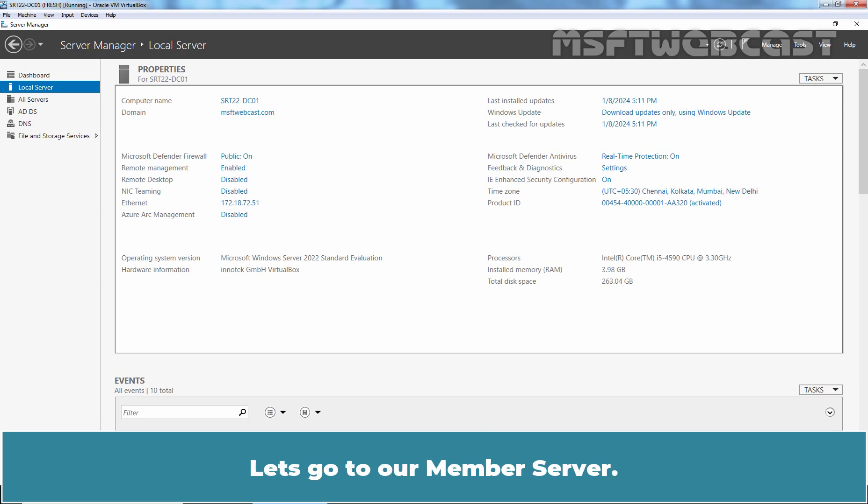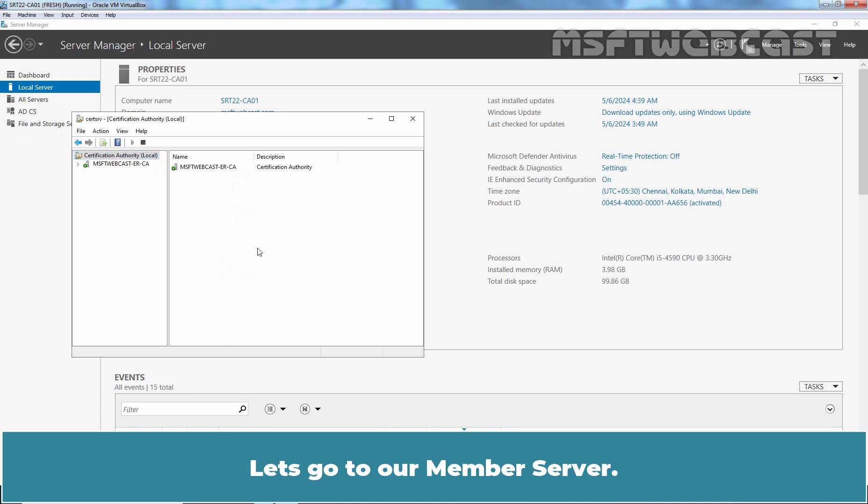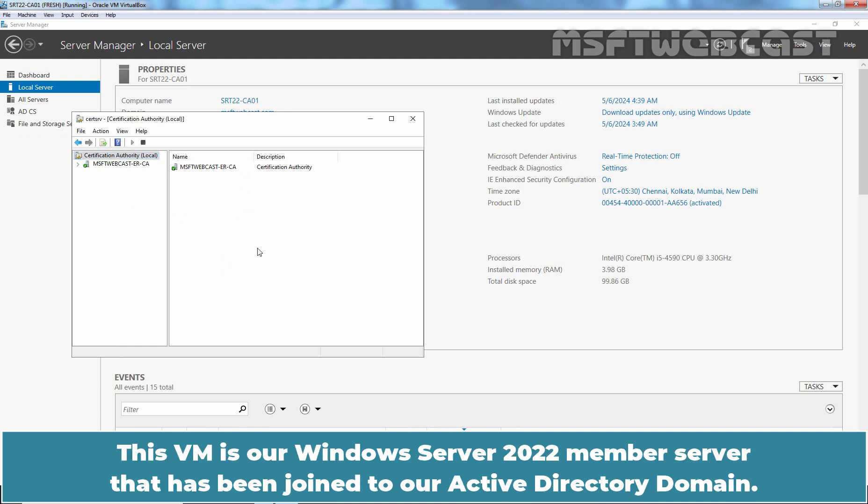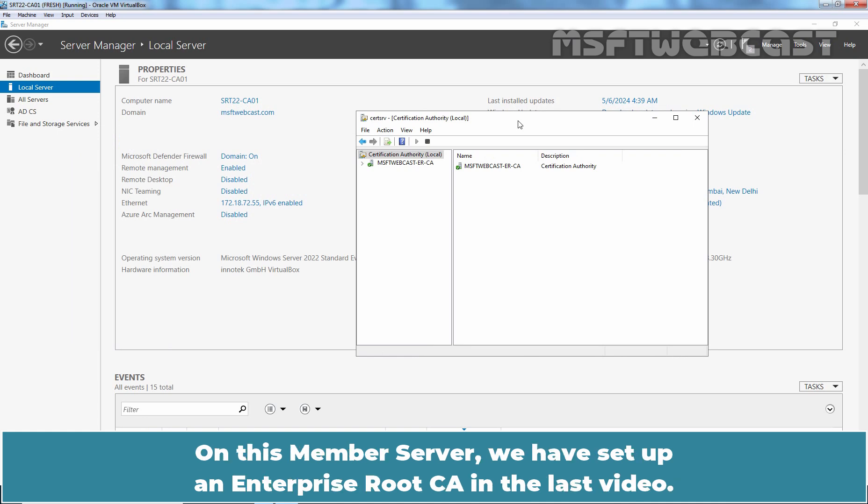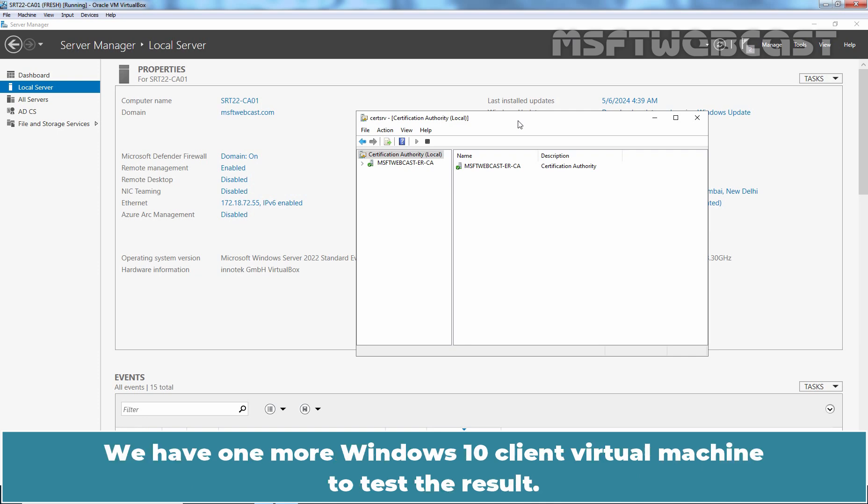Let's go to our member server. This VM is our Windows Server 2022 member server that has been joined to our Active Directory domain. On this member server, we have set up an enterprise root CA in the last video. We have one more Windows 10 client virtual machine to test the result.